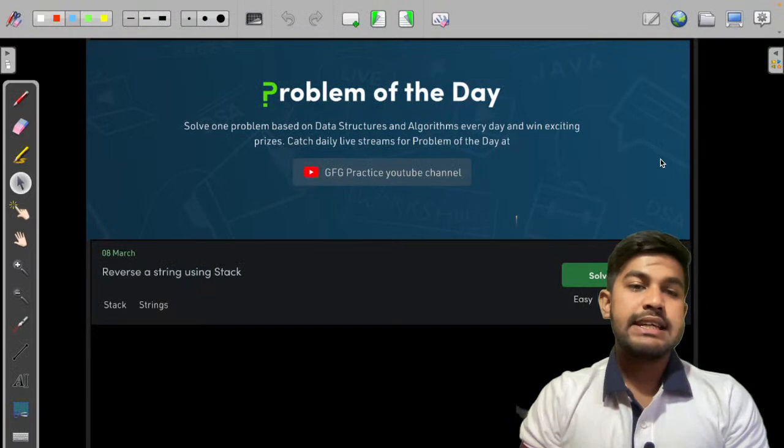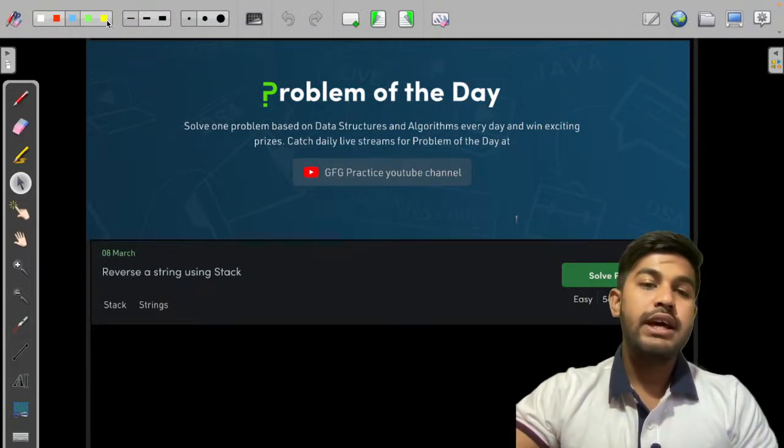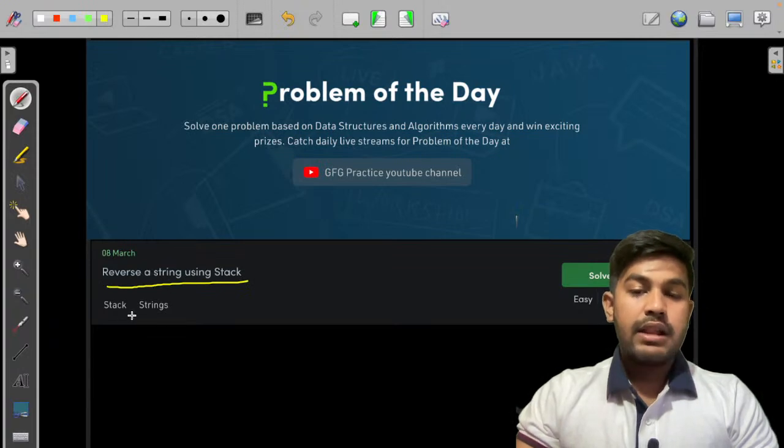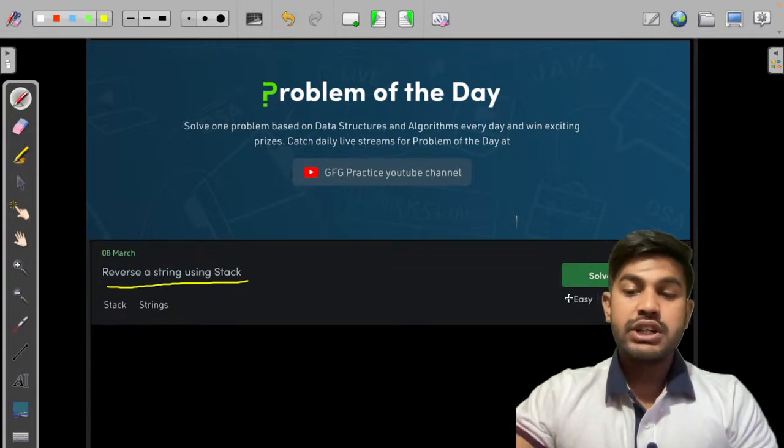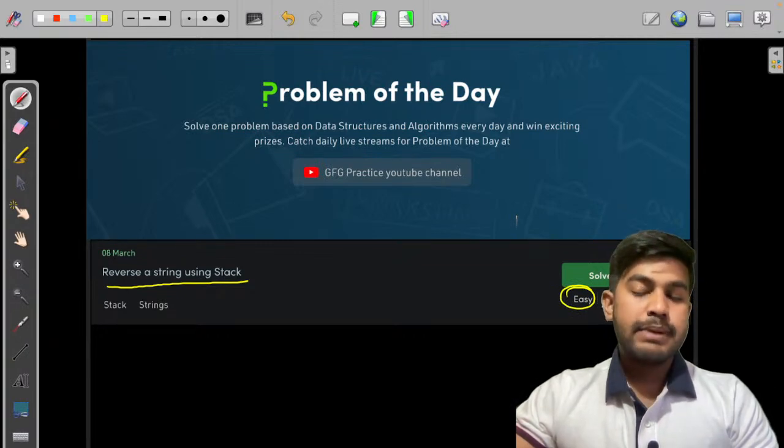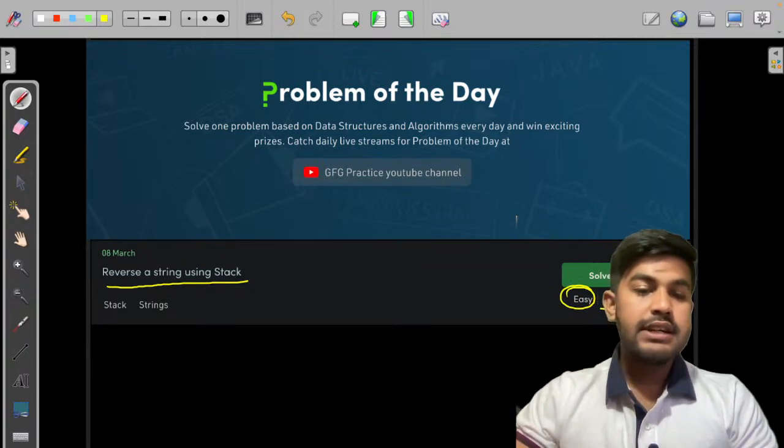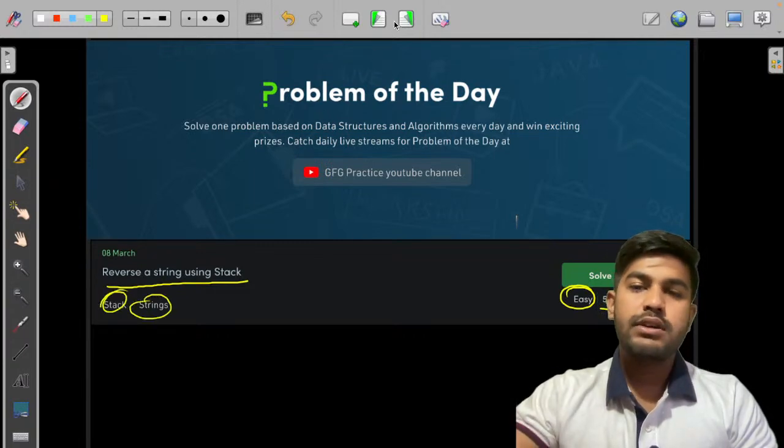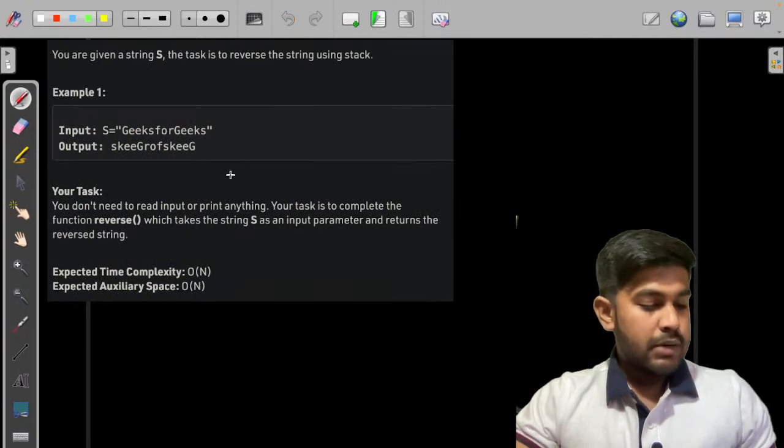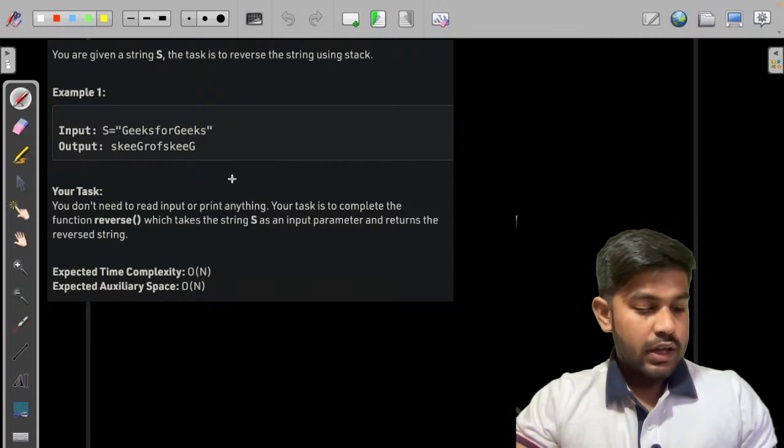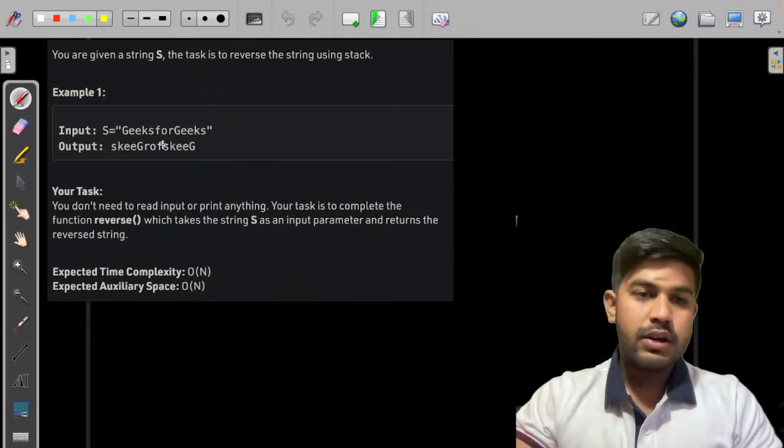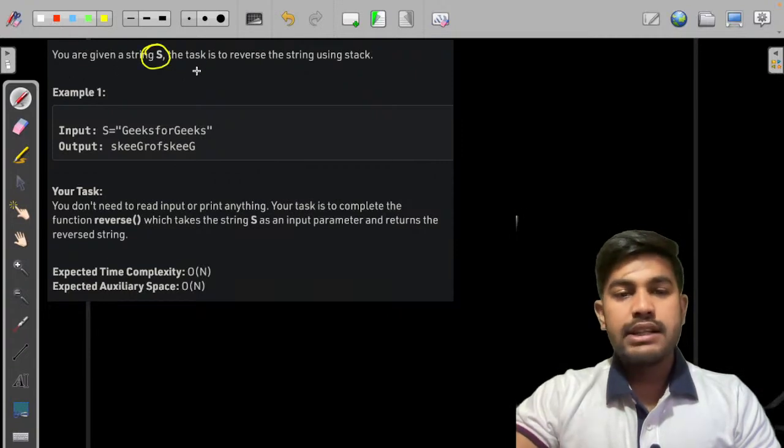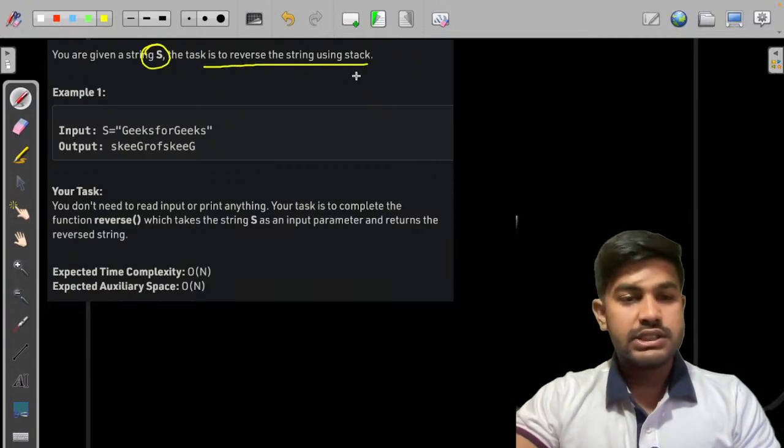Today we would be discussing yesterday's problem of the day, that is reverse a string using stack. The difficulty level of the problem mentioned is easy but it should be basic. Success percentage is 54% and this is a problem related to strings and stacks. Please like the video. There are a lot of people attending the session.